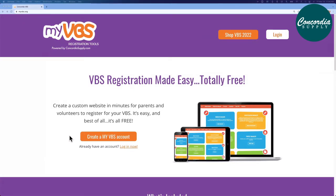To create an account, start here and click create my VBS account. I already have an account, so I'll log in now.